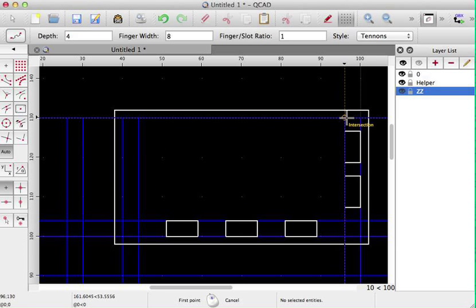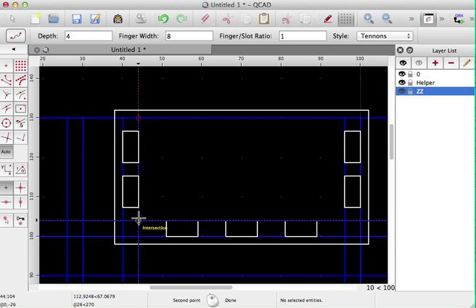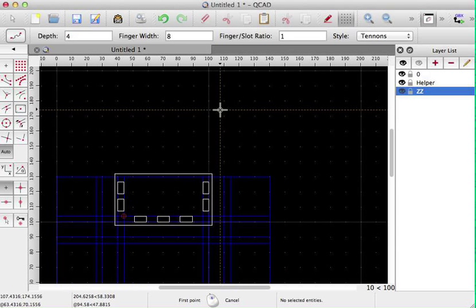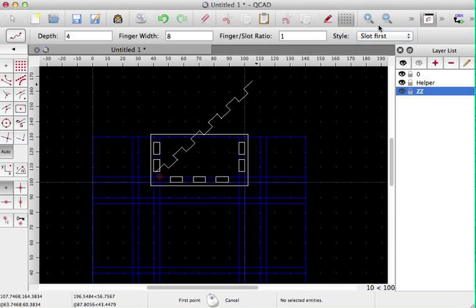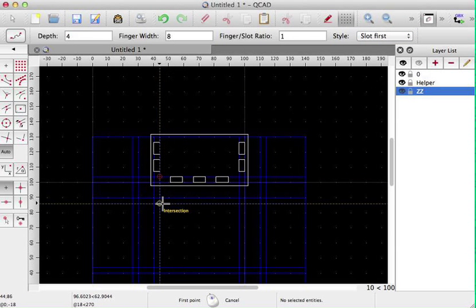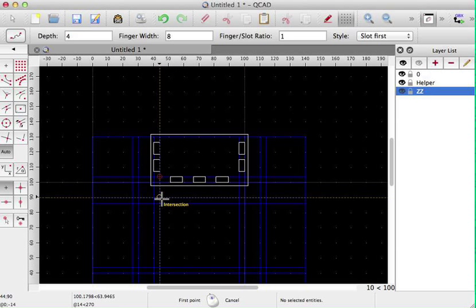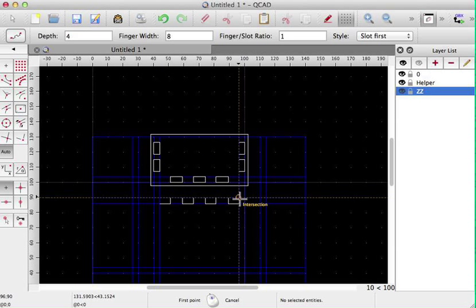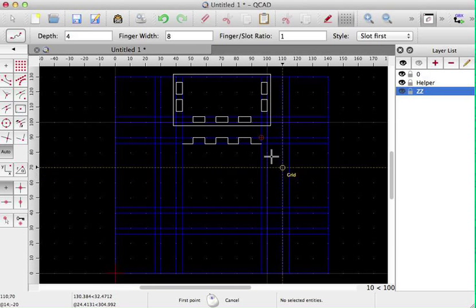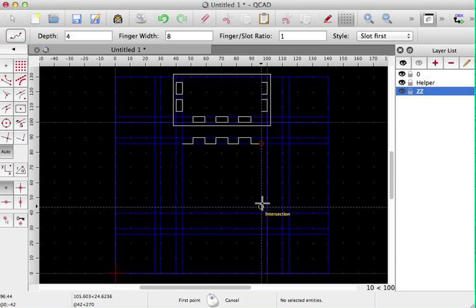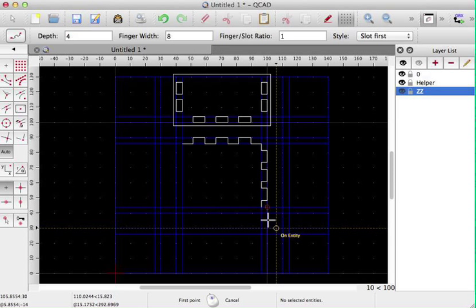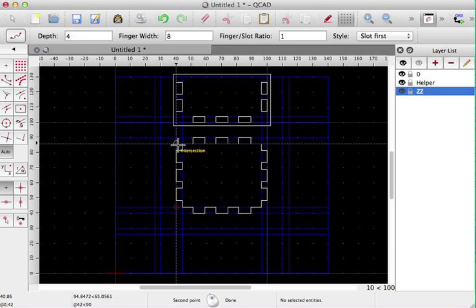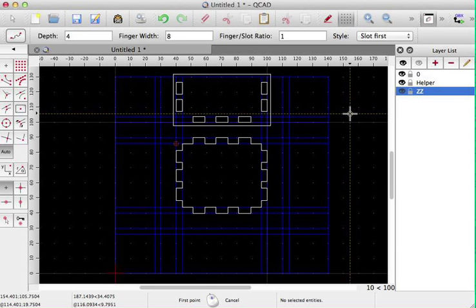So now we have already those nice tenons. Let's see how we create these guys here. So obviously here has to be a finger if this is the bottom plate of the drawer. So let's start here. We have a slot first. So we start on this one and on that one. And now you can also see why we started this way. So here again, we take the outside. We set the points on the outside, but the script will generate the tenons for us.